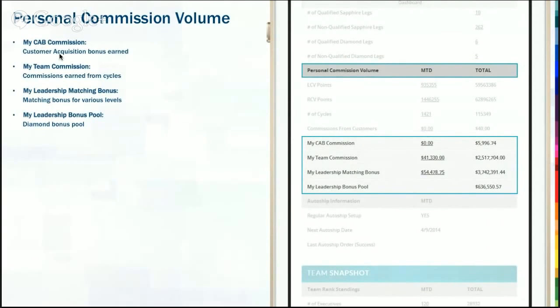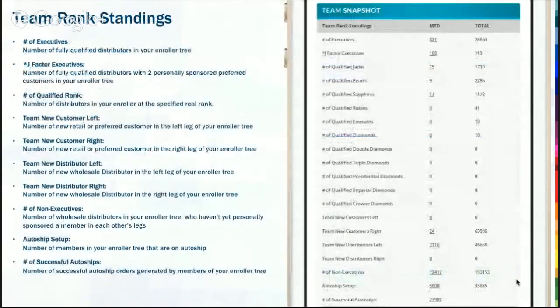Your CAB is your customer acquisition bonus — when you bring on a new customer, how much are you earning for that? That's if someone either purchases retail or comes into the business with a larger package. Your leadership matching bonus, again depending on your rank, depends on how many levels down you get a matching bonus — so it will depend on what you're qualified for, and I'll show you that in the ranks chart in just a minute.